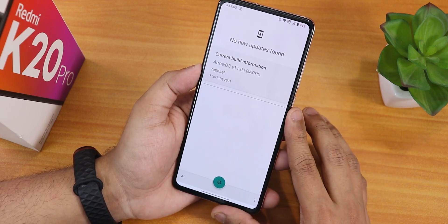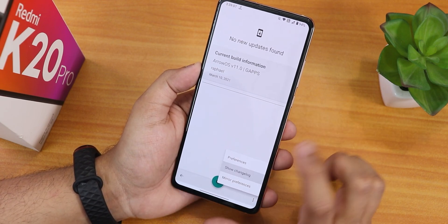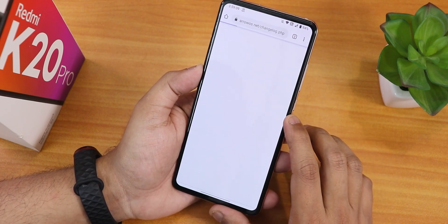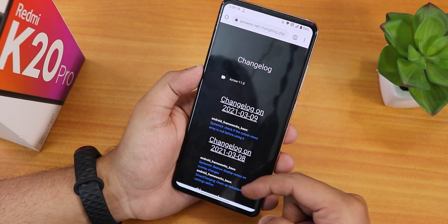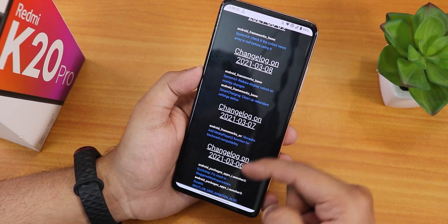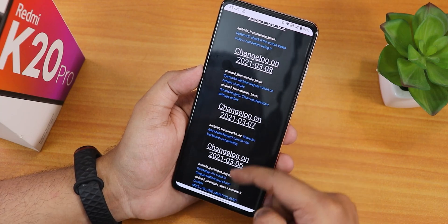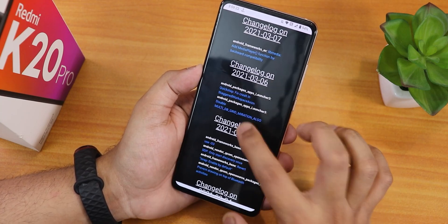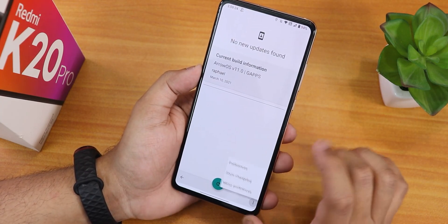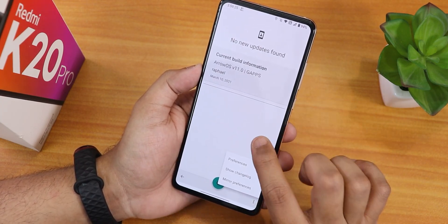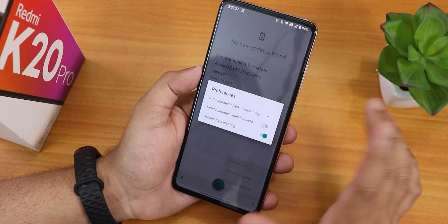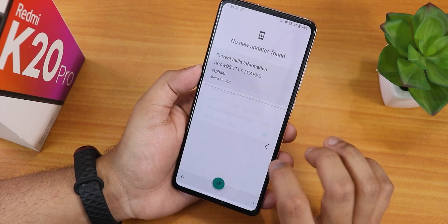You can see all the changelogs depending on the build date in the updater. There is a mirror preference and other preferences available. Really great overall.